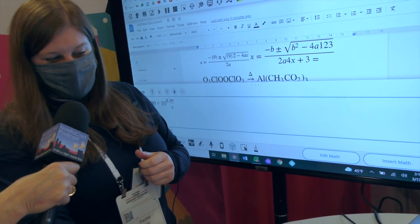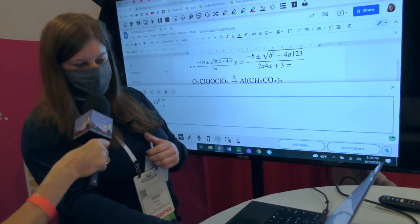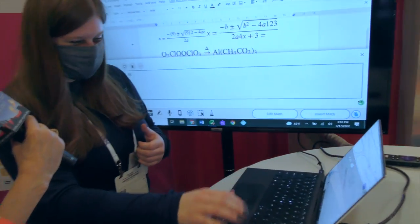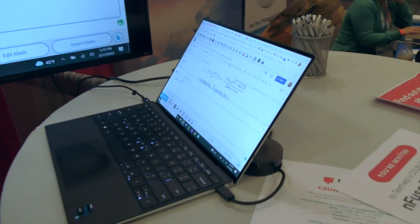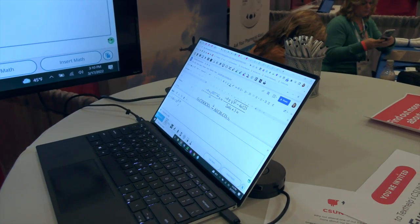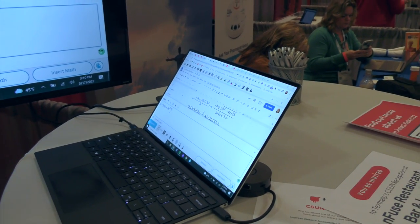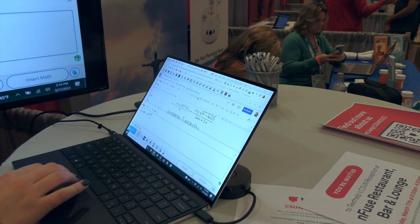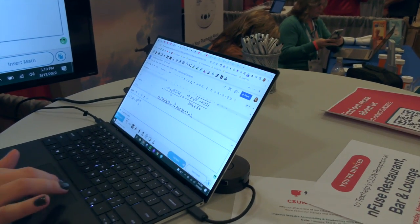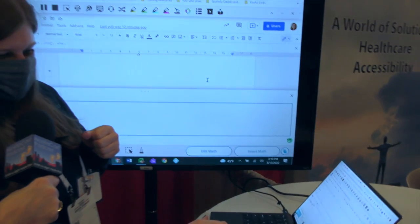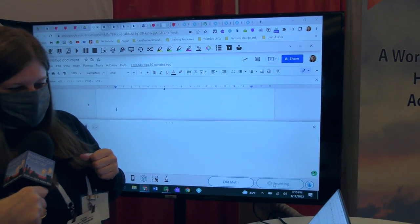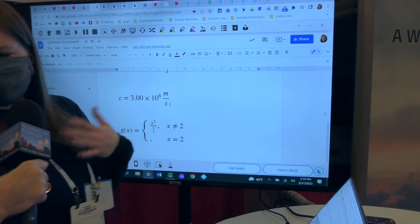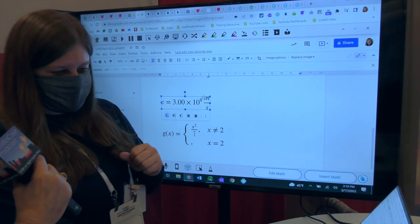From there you can easily toggle through the equation and change any of the variables or numbers. For example, if you were using a quadratic equation and wanted to change a variable there. When you're ready, you click the 'Insert Math' button wherever your cursor is on your screen, and it will insert that math into the Word document, the Google document, the third-party website, or the learning management system.